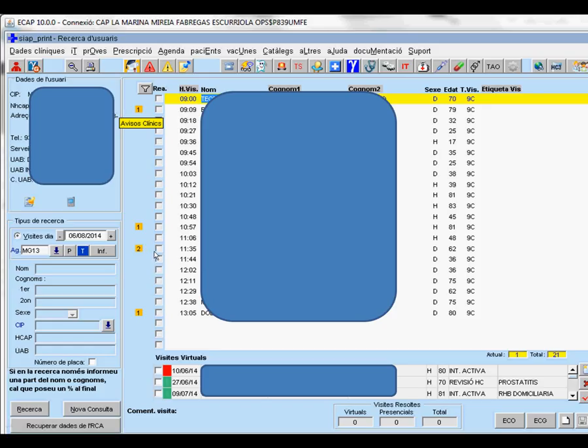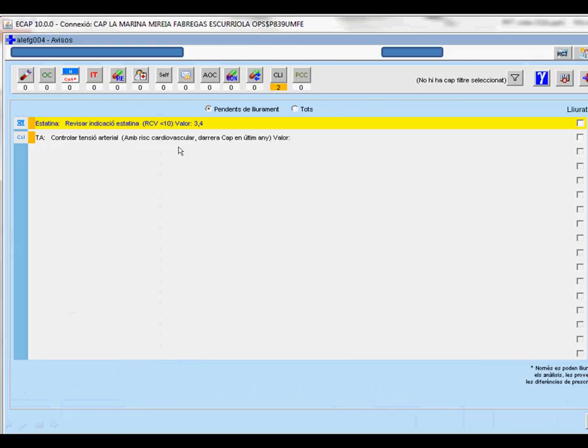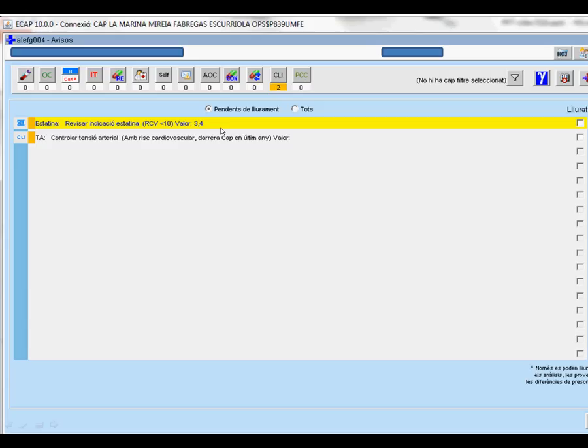If we enter into the patient's record, we will see that the two clinical reminders appear. The first saying that the patient is being prescribed atorvastatin and has a cardiovascular risk of 3.4. And the second telling us that we must measure the blood pressure because we haven't measured it since one year.